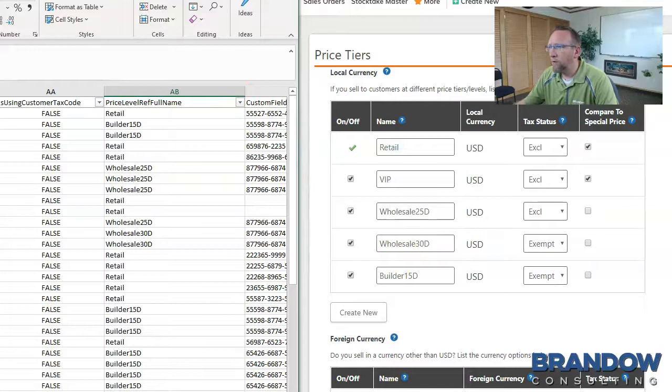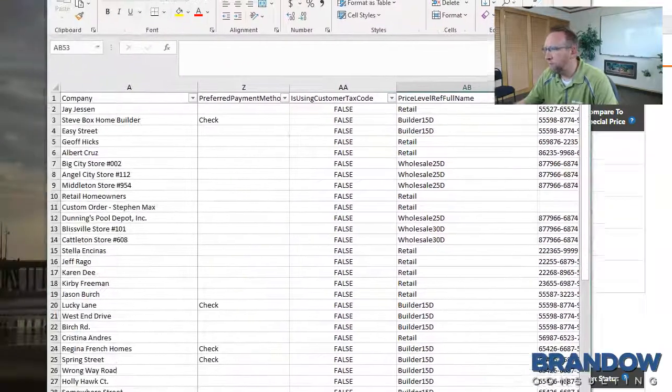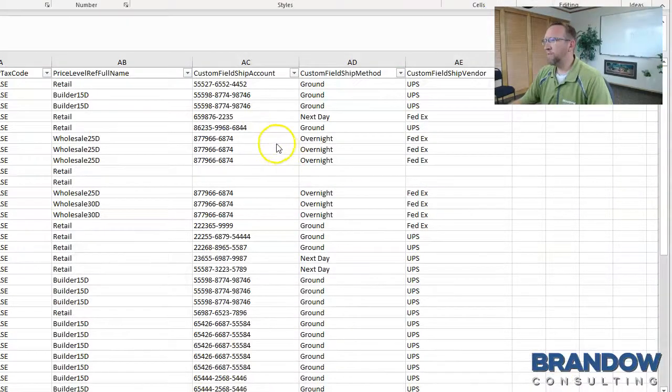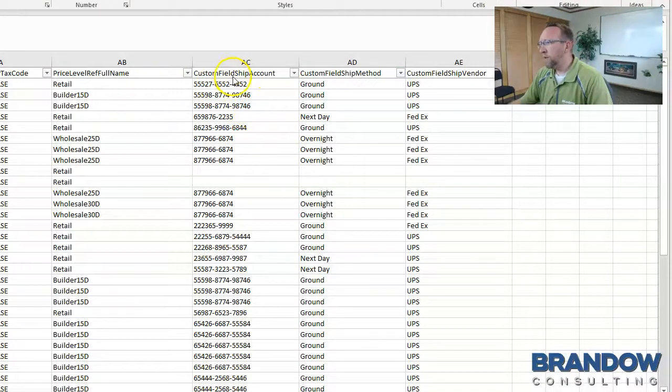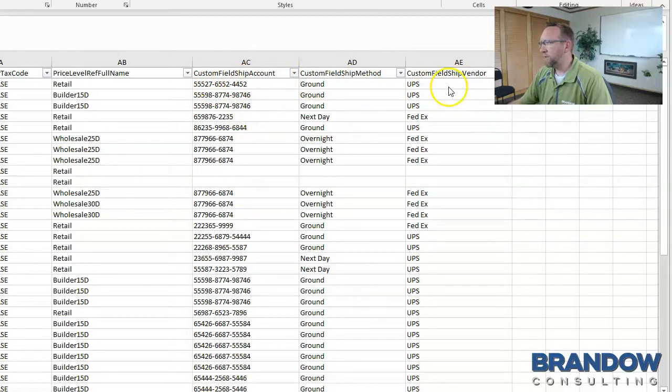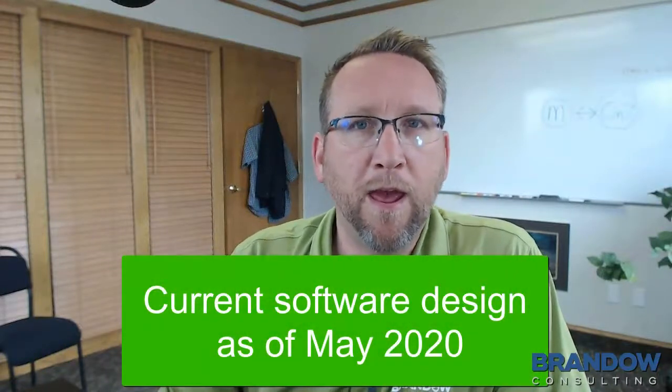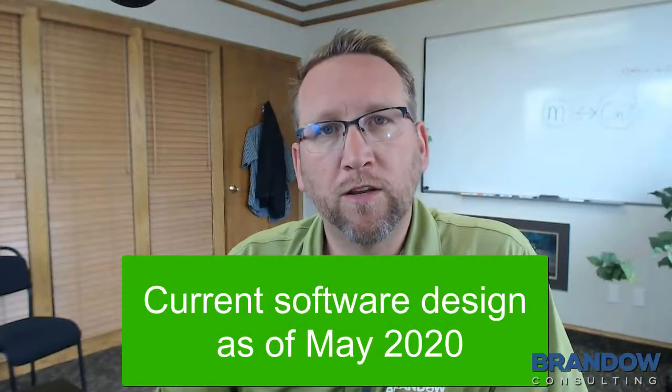Alright, let's go to the next column. These last three fields are interesting. Field, Ship Account, Ship Method, and Ship Vendor. These are the default shipping fields for the customer. Meaning you've agreed with your customer to ship it using a certain carrier and to use their shipping account number and to use a certain service to ship.